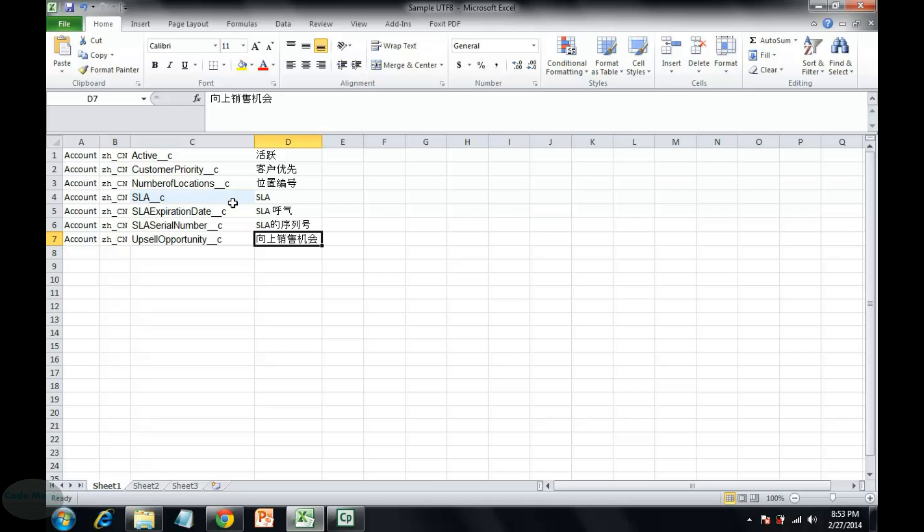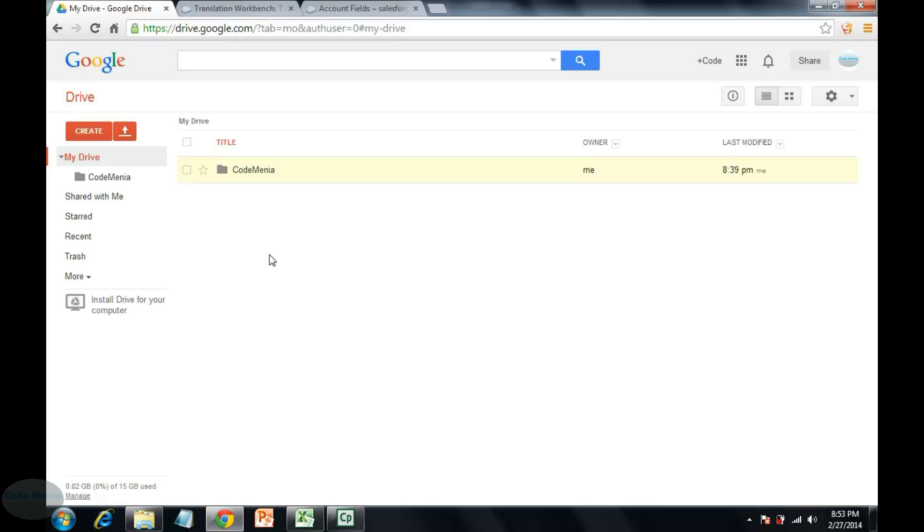So we are going to convert this Excel into a CSV format. The CSV format will be in UTF-8 format and for this we need to change the settings in the Google account.